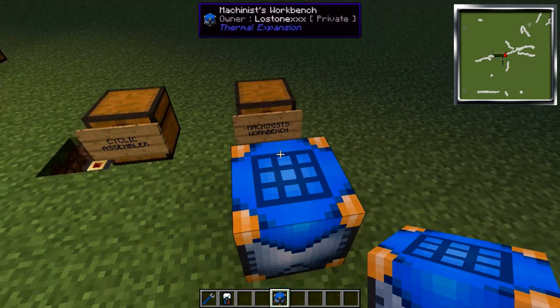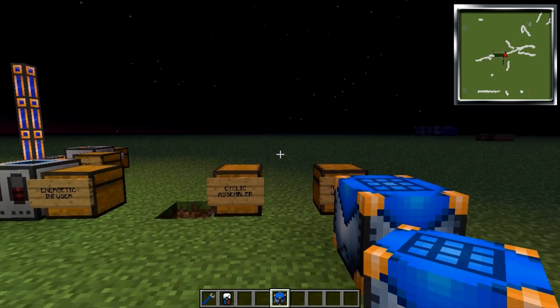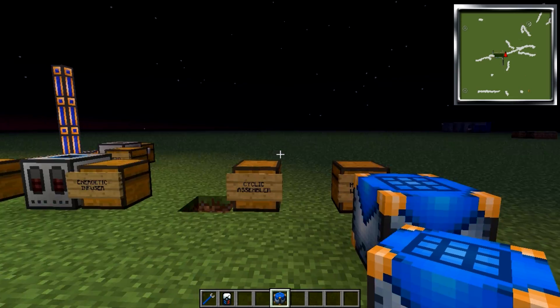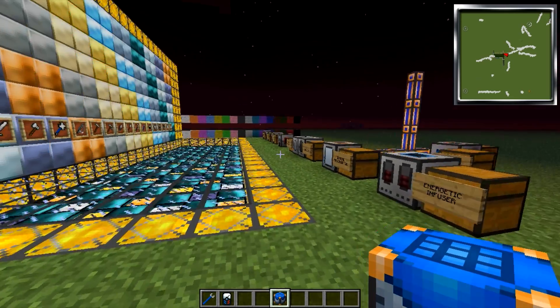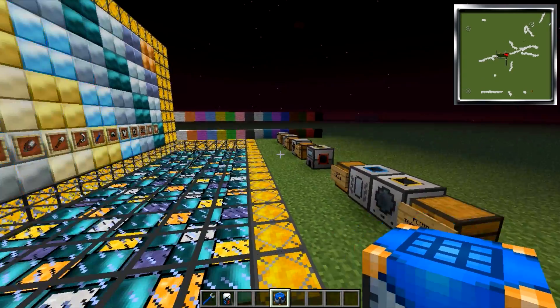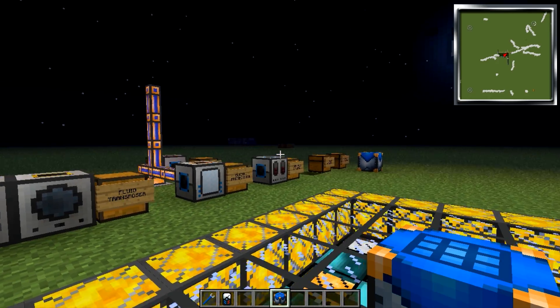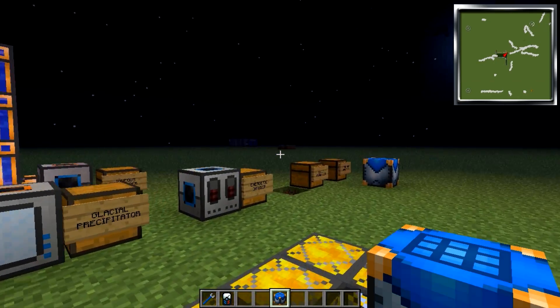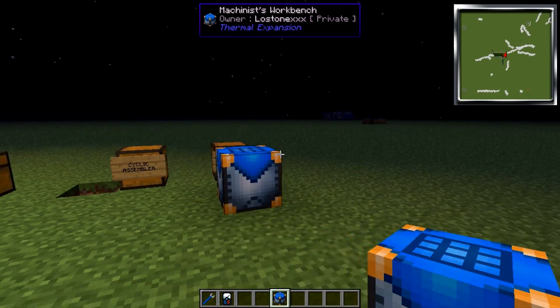But that's pretty much the Machinist Workbench. As always, please feel free to leave questions below and I'll do my best to answer them for you. Check out the video's description for a link to the mod's page and check out the playlist for more blocks and items from Thermal Expansion 3.